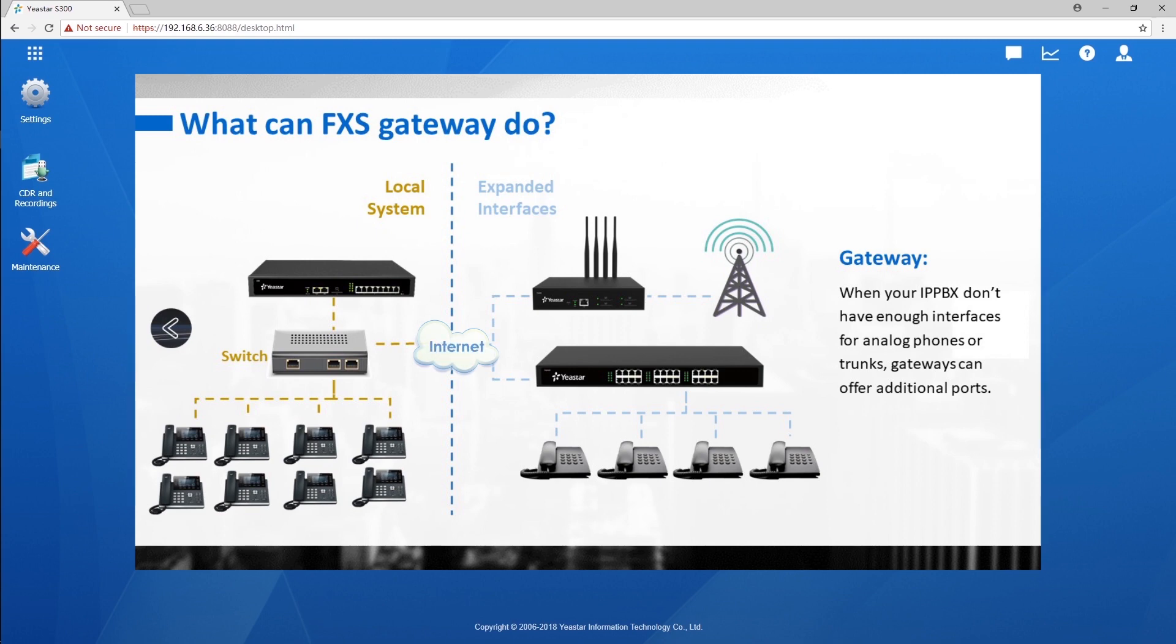In most cases, we can integrate a bunch of analog phones to the PBX through TA FXS gateway in local network. All of our analog phones will have VoIP communications.